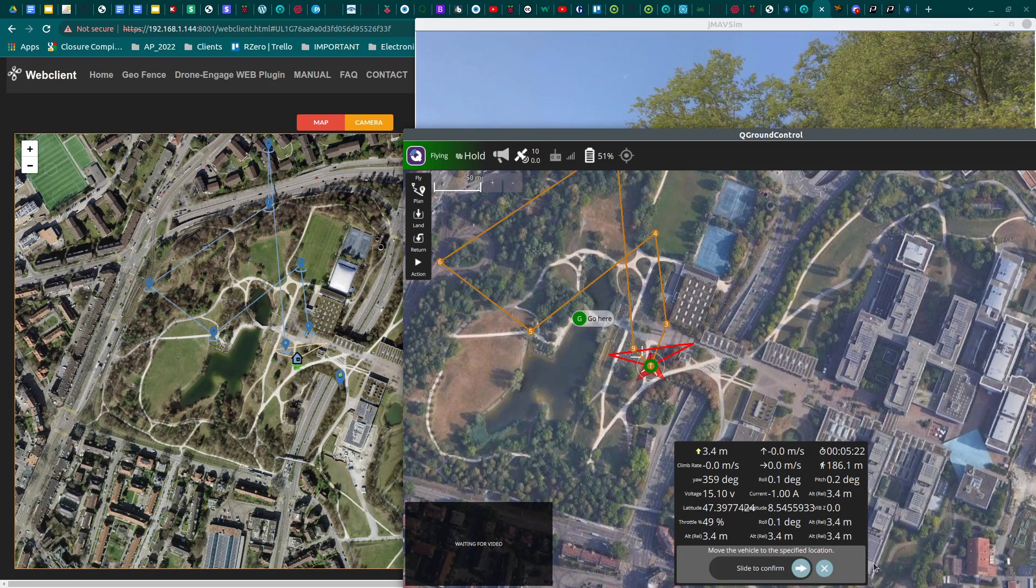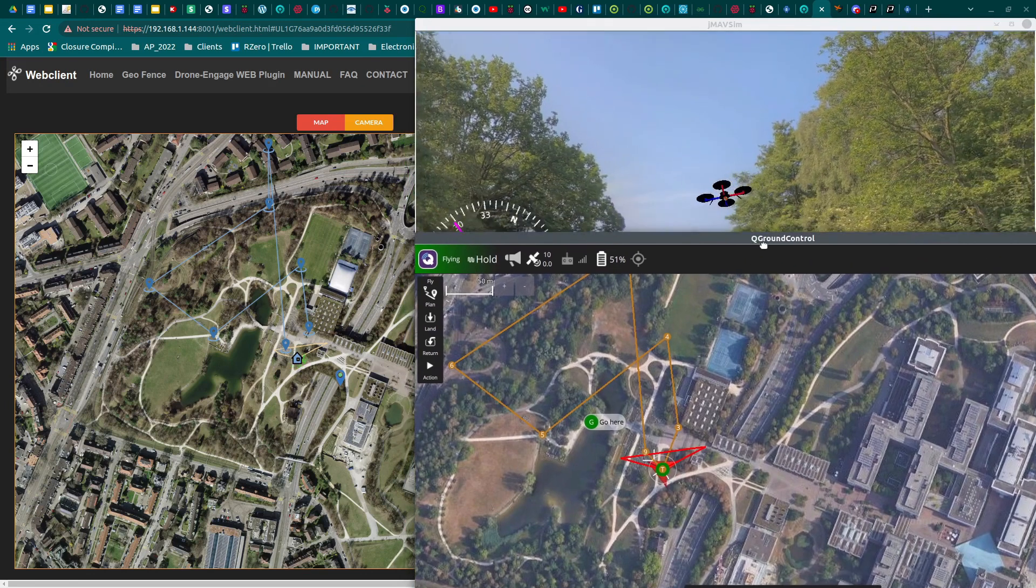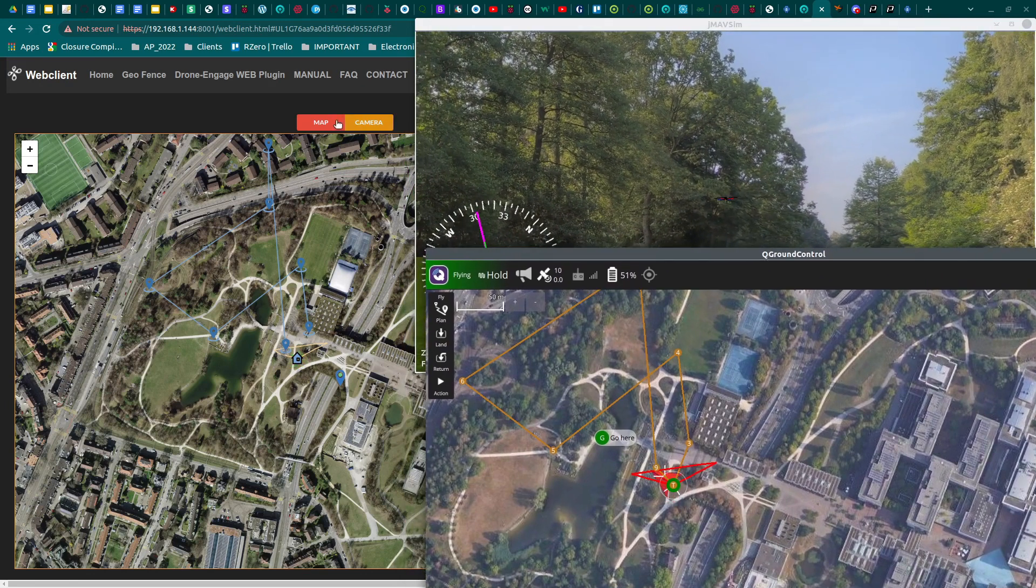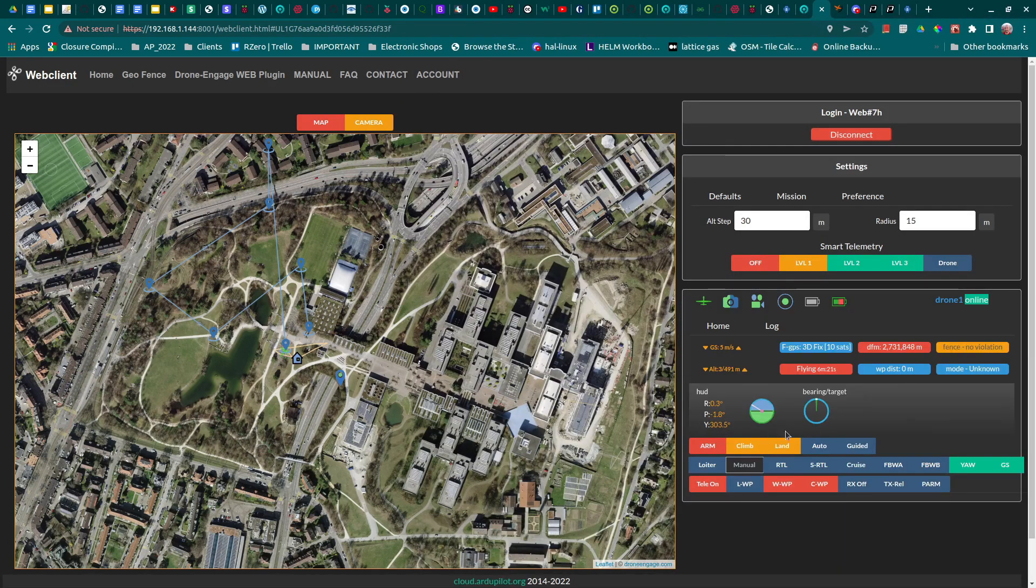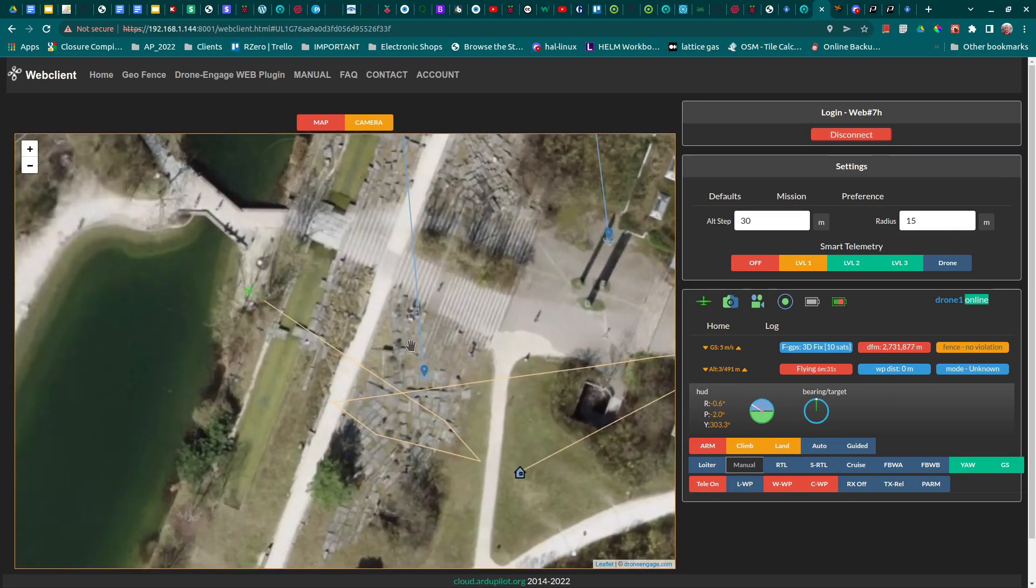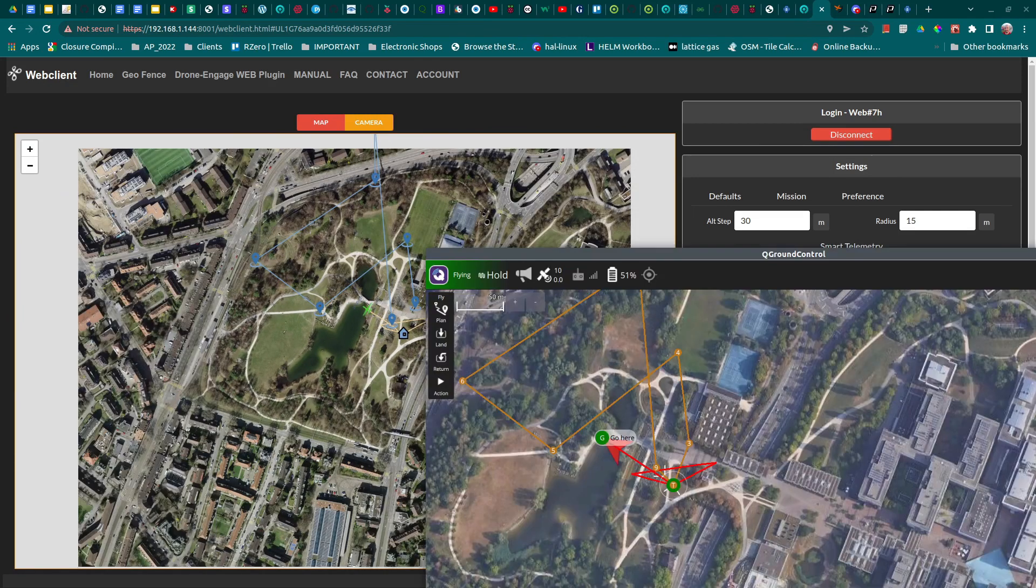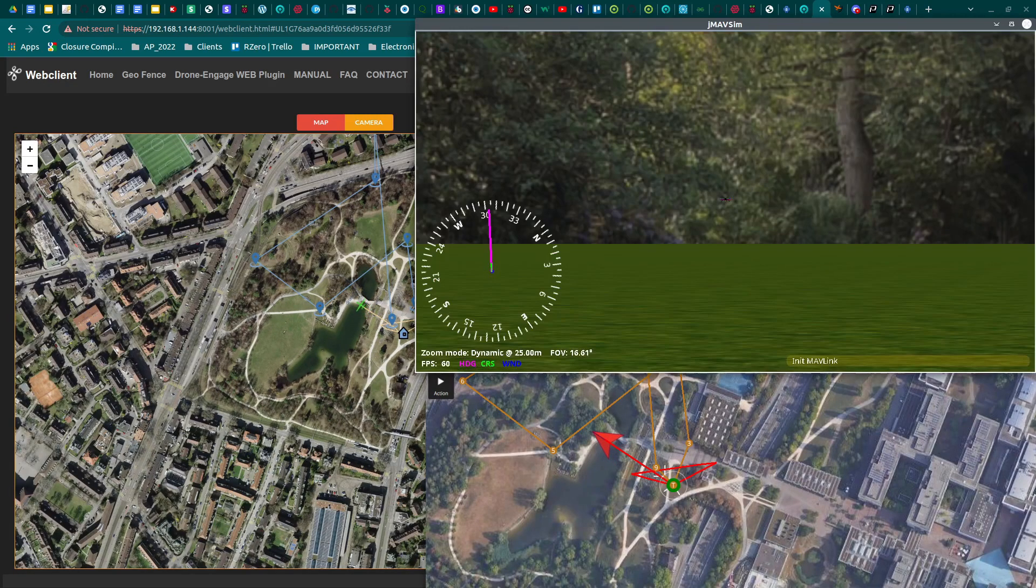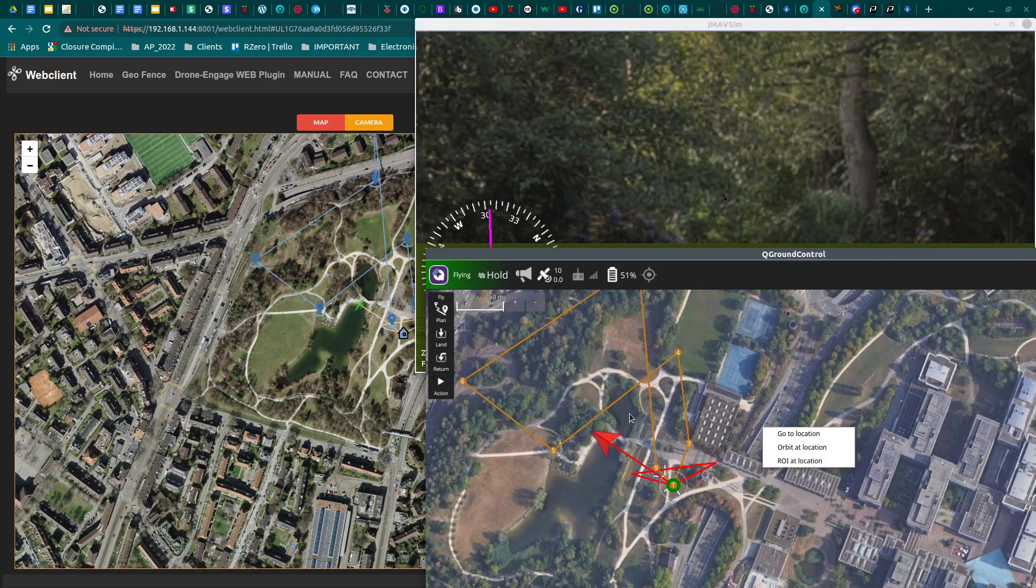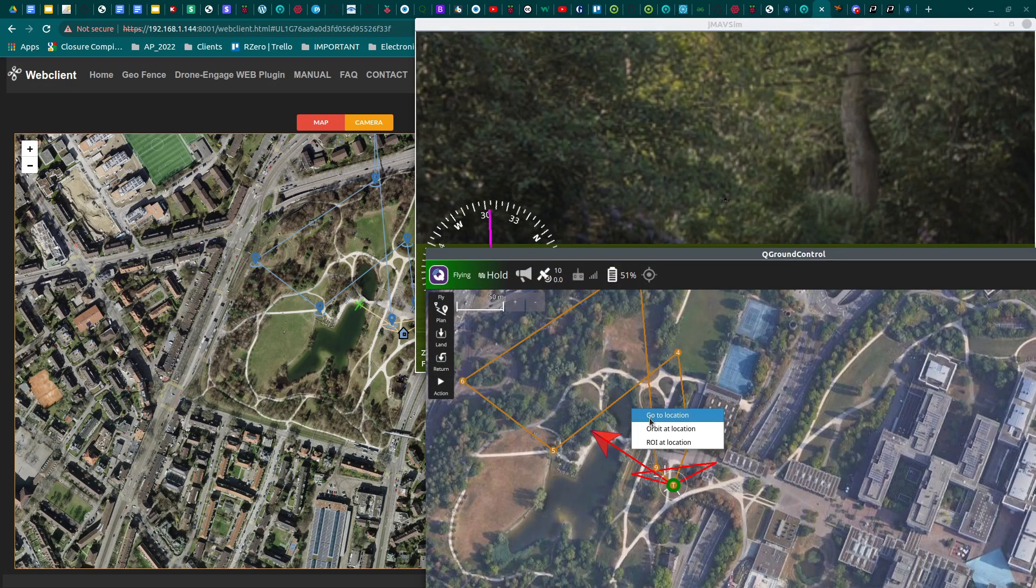But DroneEngage WebClient thought this is an ArduPilot drone with unknown flight modes. So, all it was capable to do is to blindly forward MavLink messages to QGroundControl and let it do the job. But there was no way to control the drone from DroneEngage WebClient. Again, even display data such as flight modes was not correct.